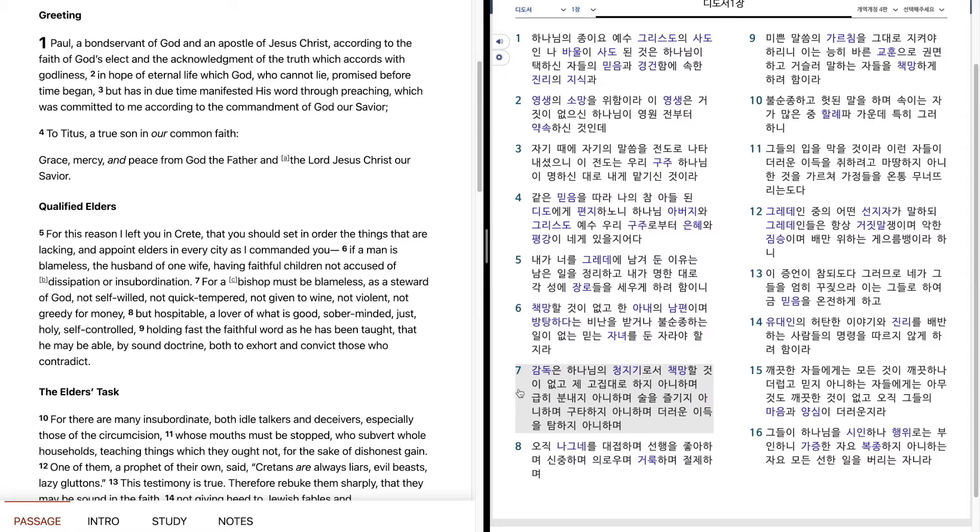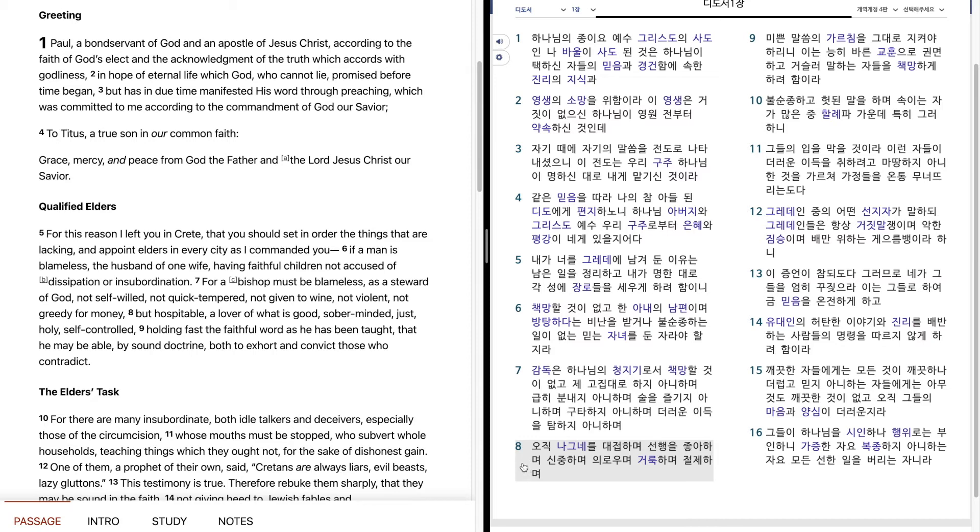감독은 하나님의 청지기로서 책망할 것이 없고 제 고집대로 하지 아니하며 급히 분내지 아니하며 술을 즐기지 아니하며 구타하지 아니하며 더러운 이득을 탐하지 아니하며 오직 나그네를 대접하며 선행을 좋아하며 신중하며 의로우며 거룩하며 절제하며 미쁜 말씀의 가르침을 그대로 지켜야 하리니 이는 능히 바른 교훈으로 권면하고 거슬러 말하는 자들을 책망하게 하려 함이라.